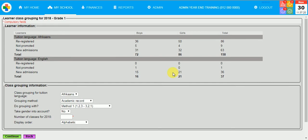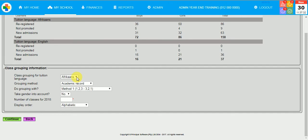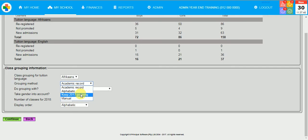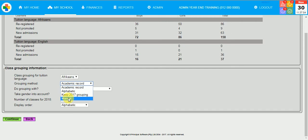I am going to say for Afrikaans, for example, I need five classrooms for next year. I can choose to do it academically, alphabetically, to keep the 2017 grouping or to manually allocate the children to classes. So I am going to click on academic record for this one. And I am going to use the method 123-321. I am going to take gender into account and display my order alphabetically and click on Continue.